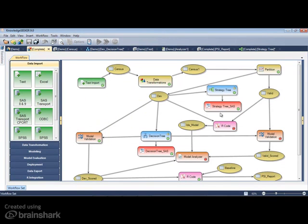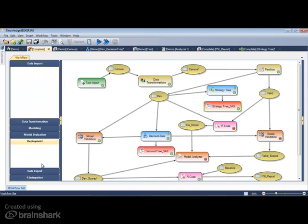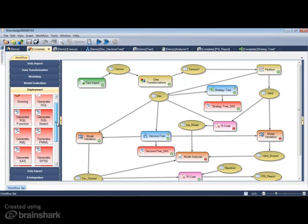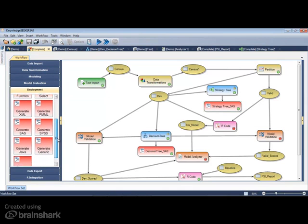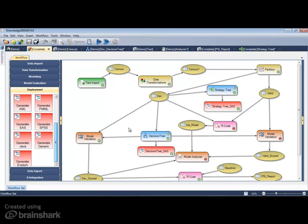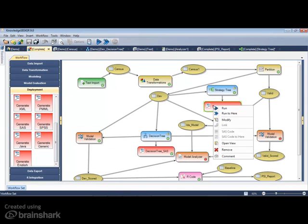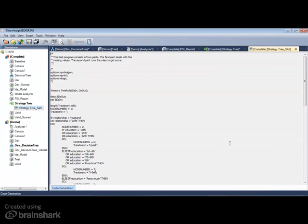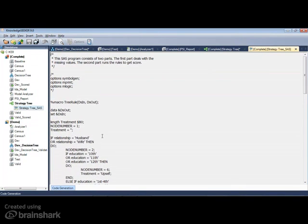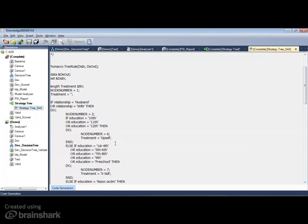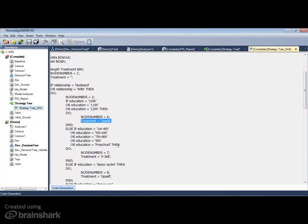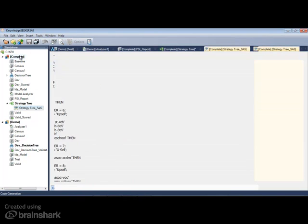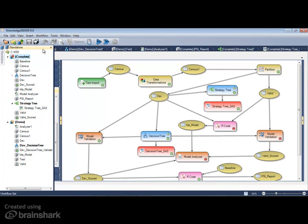In this case, when I export the strategy tree in SAS code, instead of reporting probabilities of the dependent variable like a decision tree would, the treatments or the actions that I've identified based on the segments shown in the strategy tree are exported. This allows for statistical models and results to be communicated plainly. In addition, any of the datasets generated in Knowledge Seeker can be exported.